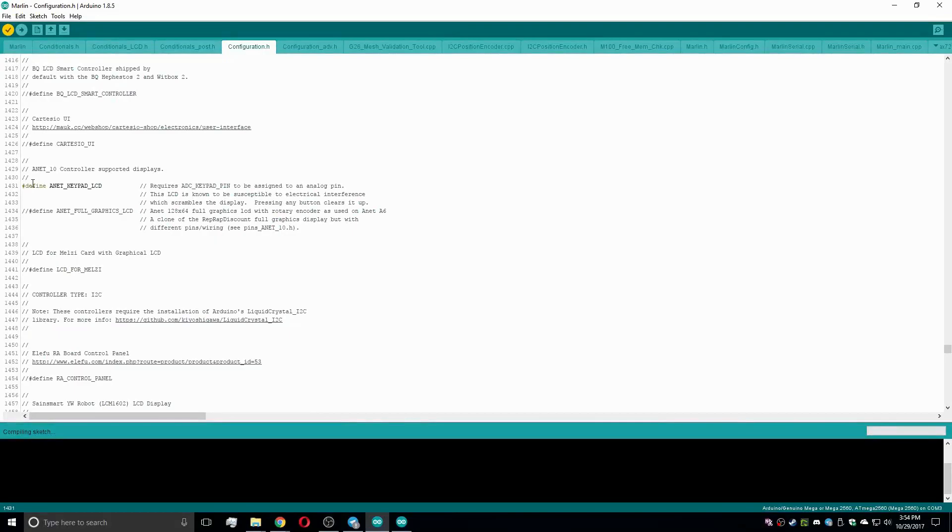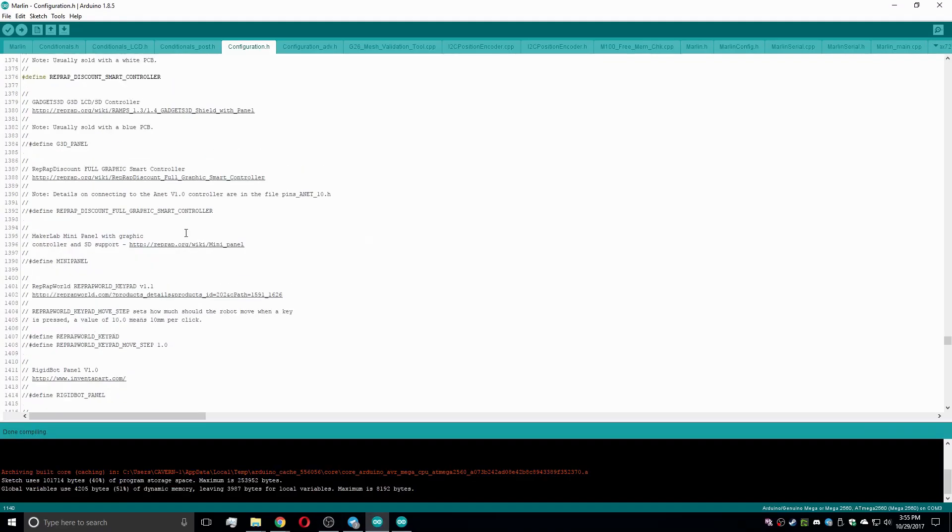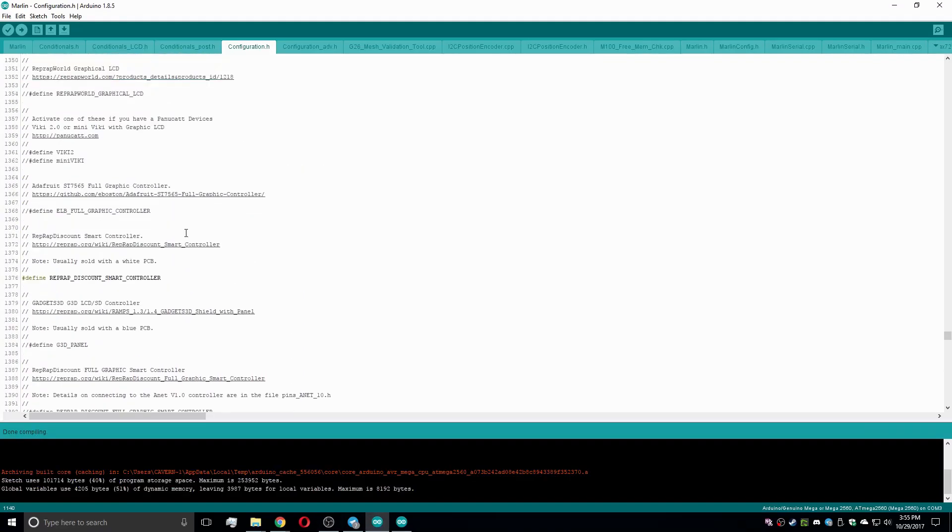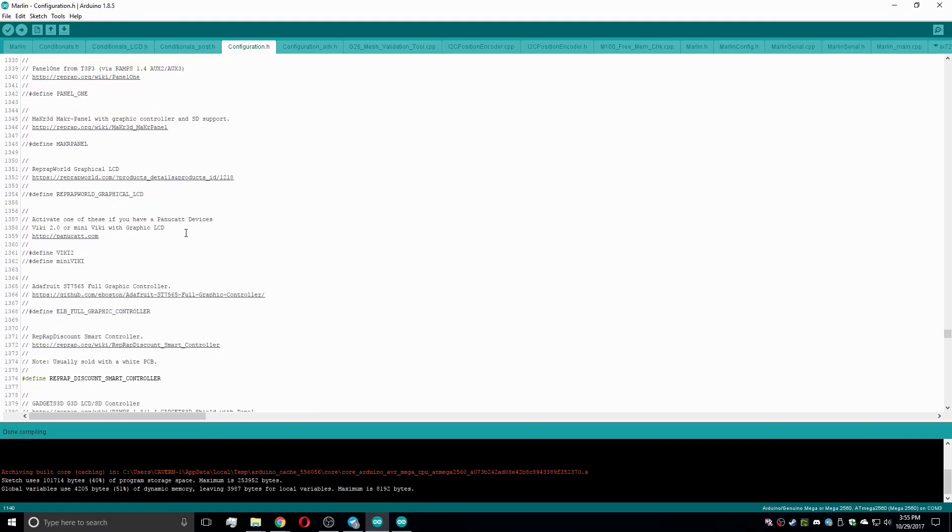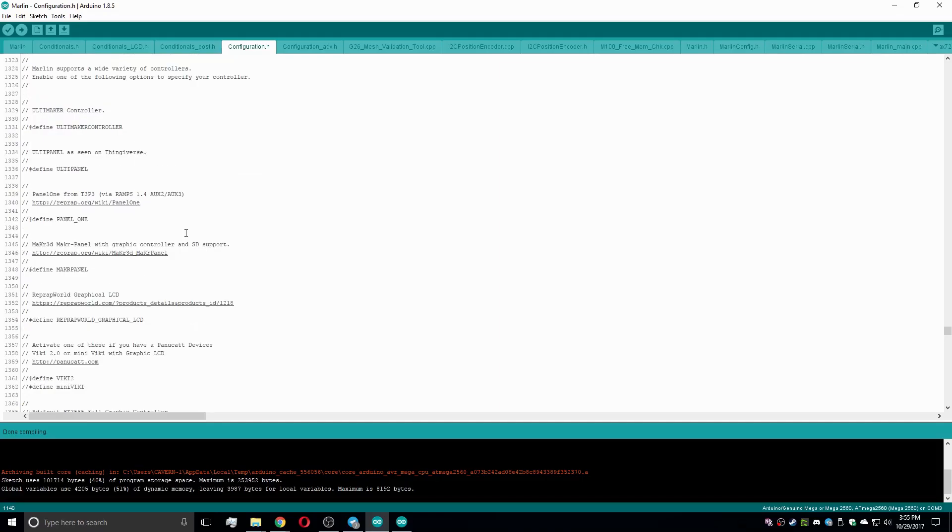Furthermore, the LCD changed, therefore we comment the default Anet keyboard controller out and uncomment the RepRap Discount Smart LCD. If you have any other of the supported LCDs, uncomment their respective line instead.